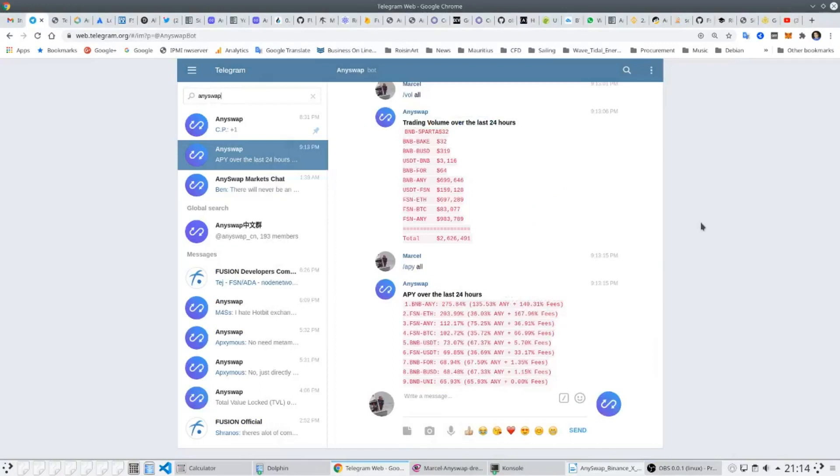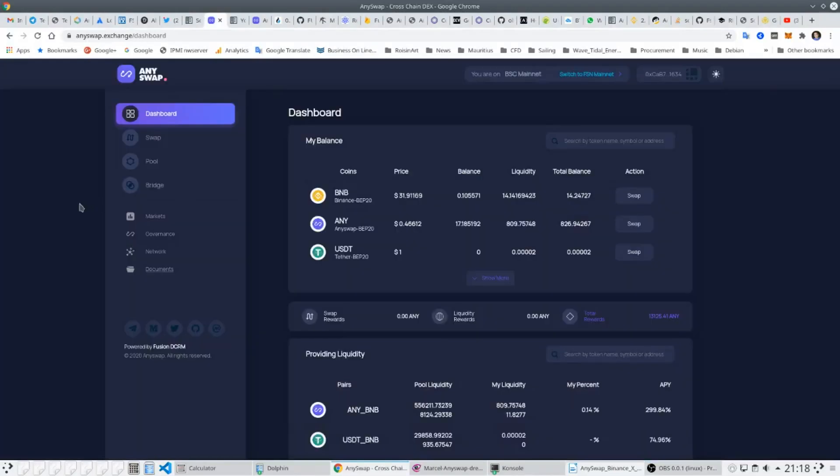AnySwap has very generous rewards for trading, liquidity provision and volume, far surpassing rewards that can be found on Uniswap and other Ethereum-based DEXs.